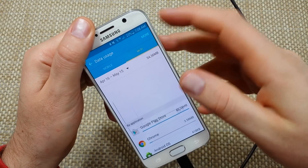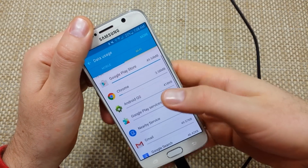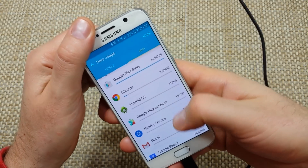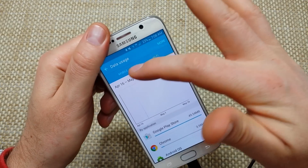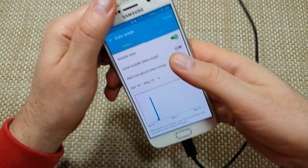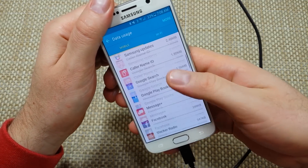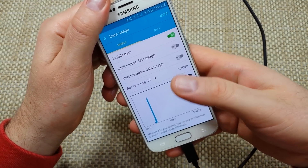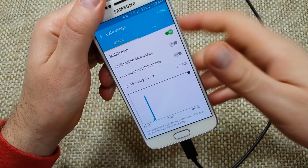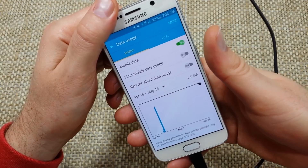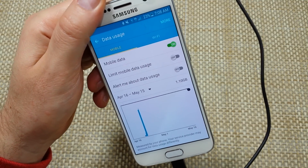If you tap on Wi-Fi, you can also see how much data you've used over Wi-Fi versus your cellular usage. Hope this helped — thanks for watching! If you have questions, make sure to put them in the comments and I'll try to answer them for you.